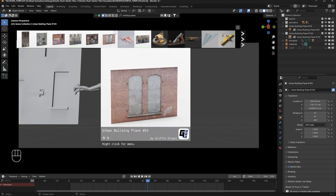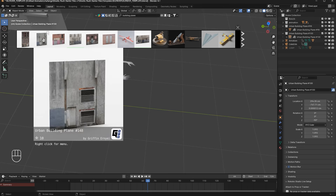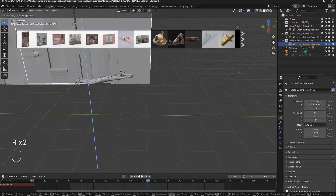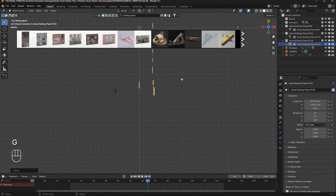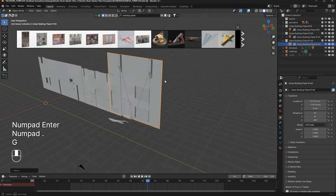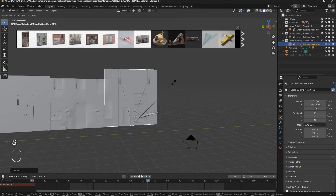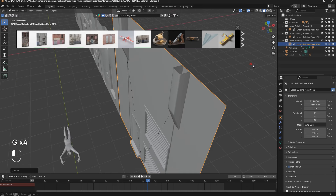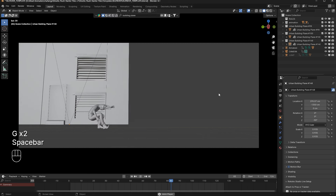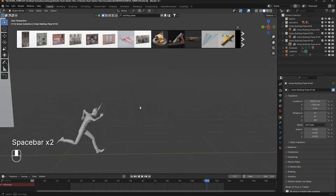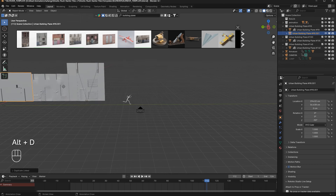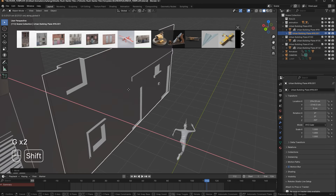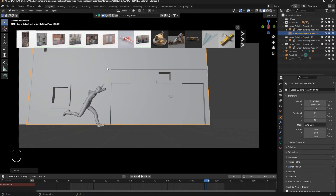Now I will drag and drop another plane building — I think this one would work. I will scale it down and move it into place. I will use Alt+D (linked duplication) rather than Shift+D, because Alt+D means your scene is not heavy — you can duplicate as many objects but the vertices are the same.